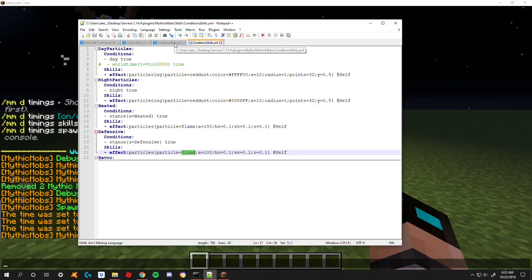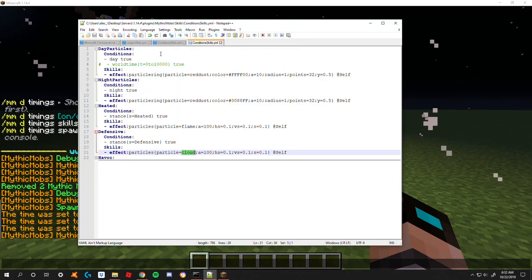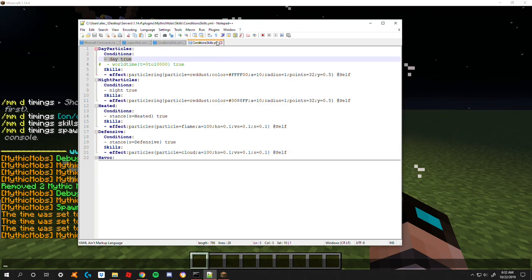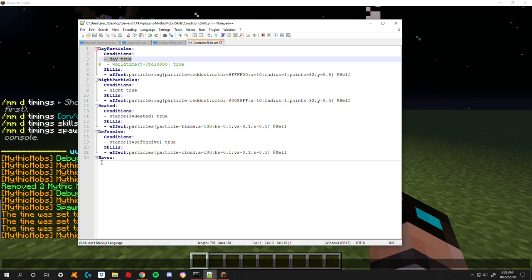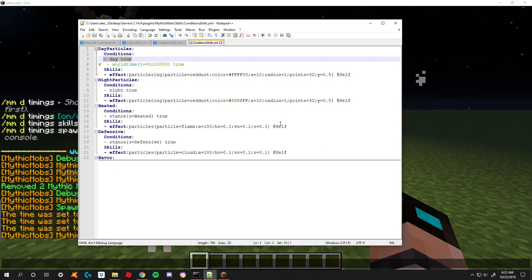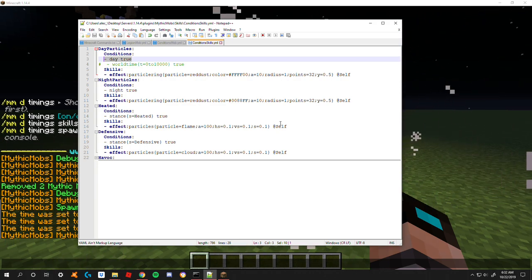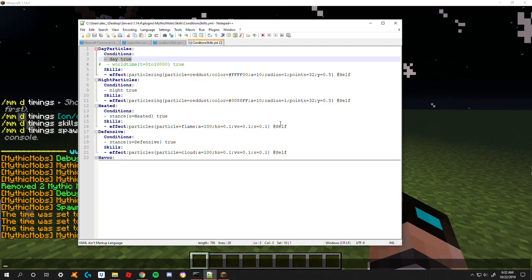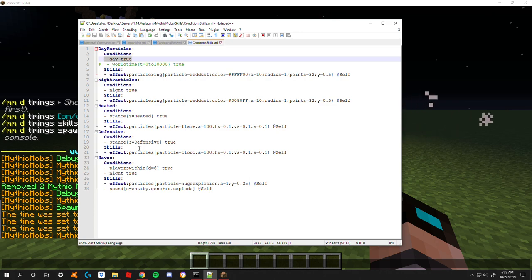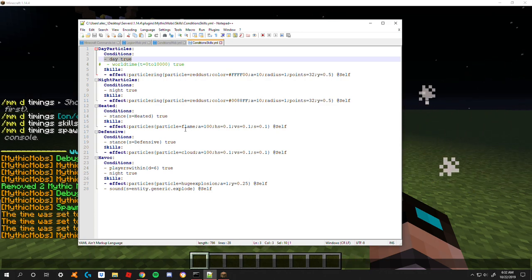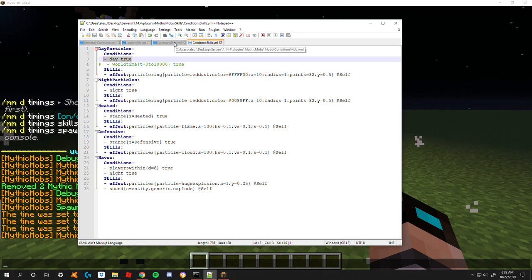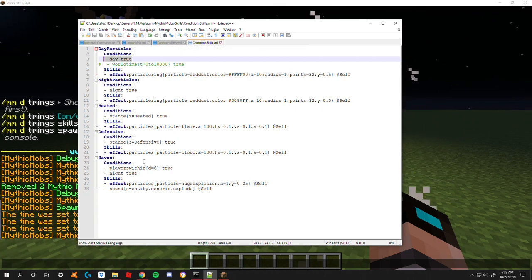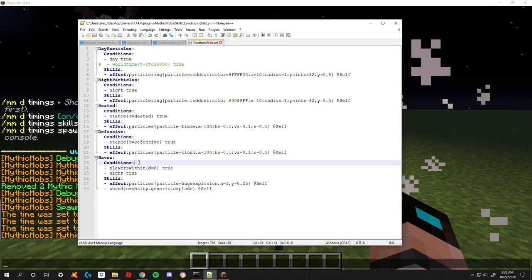The last thing I want to go over is you can actually mix as many conditions as you want for some very complicated mechanics or if you have some sort of objective on your server that you want players to complete. Maybe a mob has to be within a certain area during a certain time of day. You can mix as many conditions as you want. I'm going to go ahead and add another one here: stance equals heated.